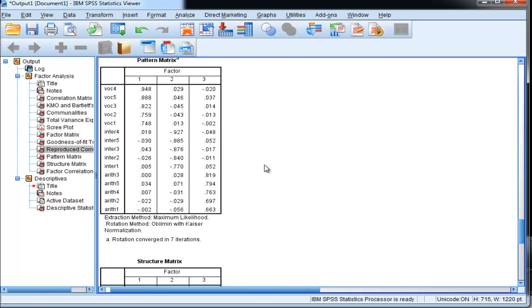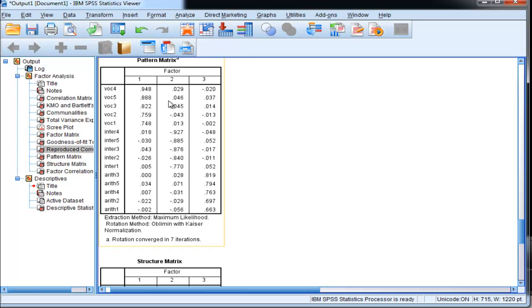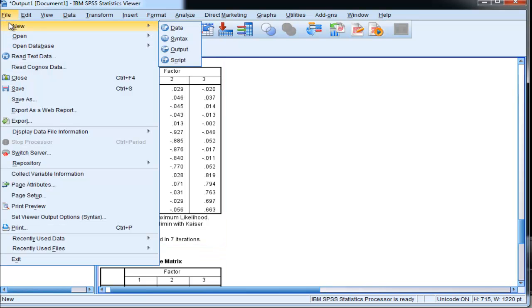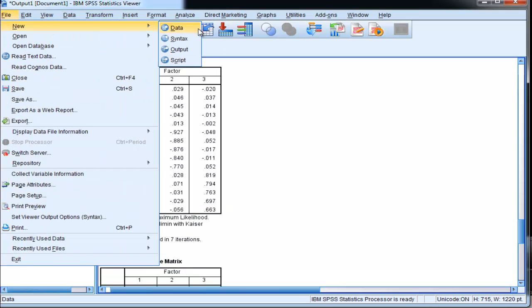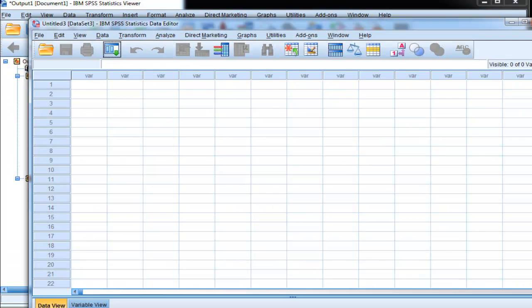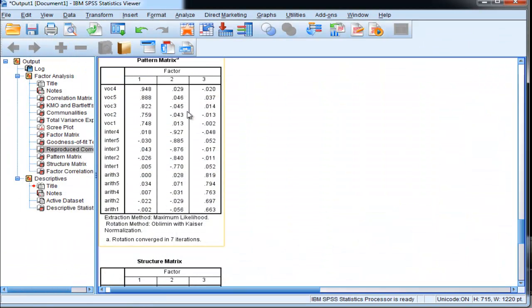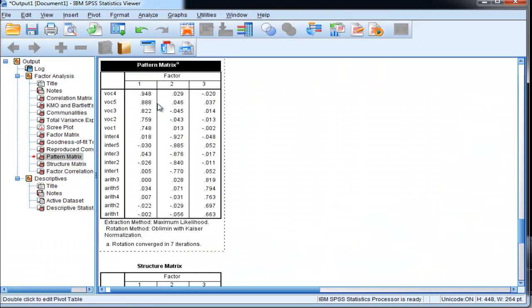This is one way to take a look at the residuals - we want to see that they're equal to zero as a mean and that there are no particularly large values, and that there's a normal distribution associated with them. So I'm going to create a new data file to input those values into.